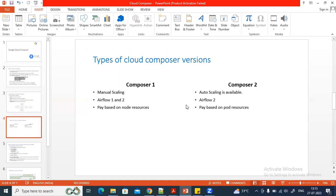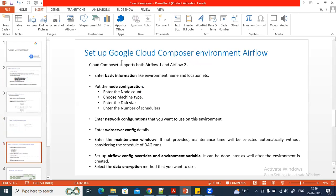The main difference between Composer 1 and Composer 2 is that Composer 2 has the auto-scaling feature, which is not present in Composer 1. Airflow version 2.x is available in Composer 2, while Airflow version 1 is only available in Composer 1. The pricing models also differ: Composer 1 creates resources on nodes, while Composer 2 uses Kubernetes pods, and GCP charges you based on the number of pods used.